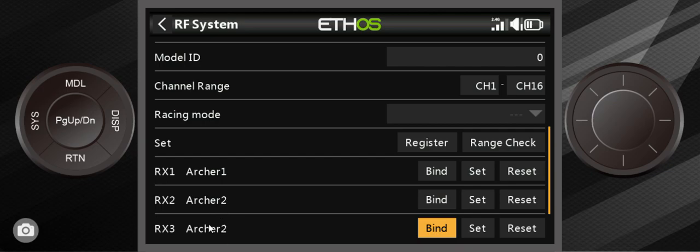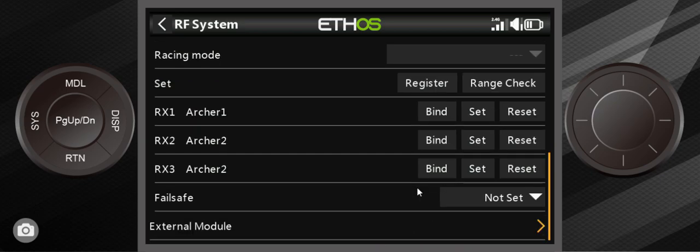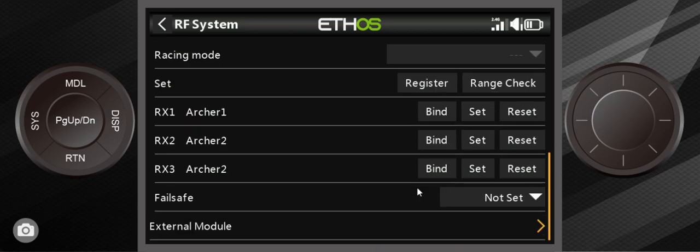They're all 2.4 gigahertz receivers. They can also, these could be R9 MMS and these could be 900 megahertz receivers. And there could be 2.4 right here. So you can have that dual band thing going on.